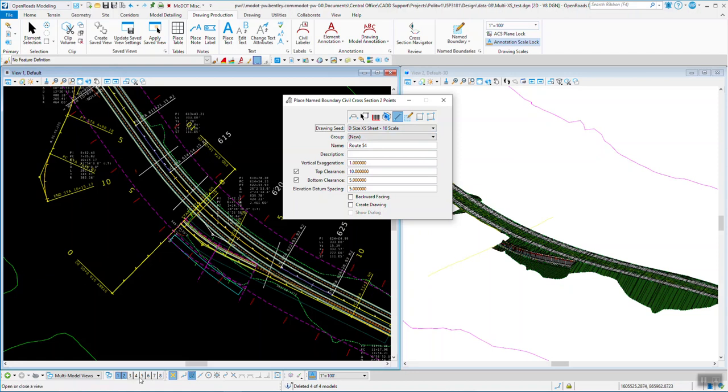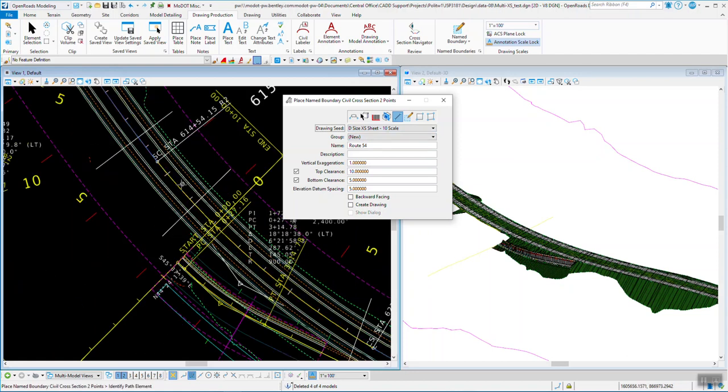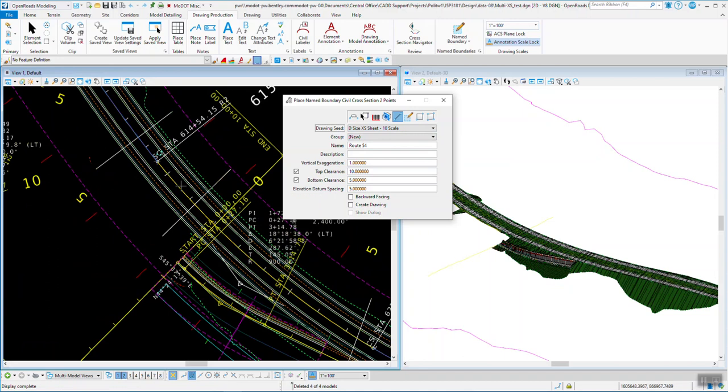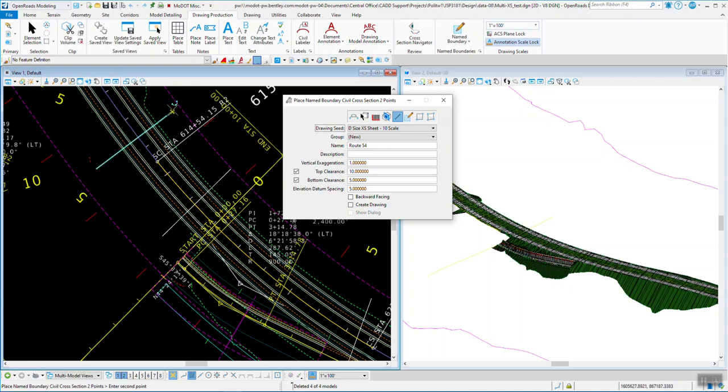So what I want to do is I want to identify the path. So when I come down I'll pick my center line. Now it wants me to pick the left side or right side whichever way. I'll pick them and then we'll go ahead and accept it.